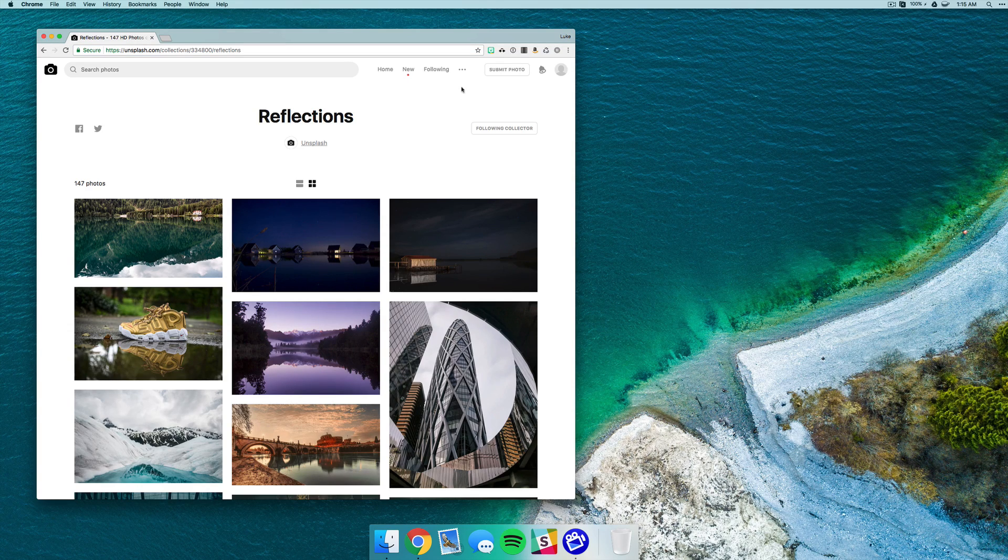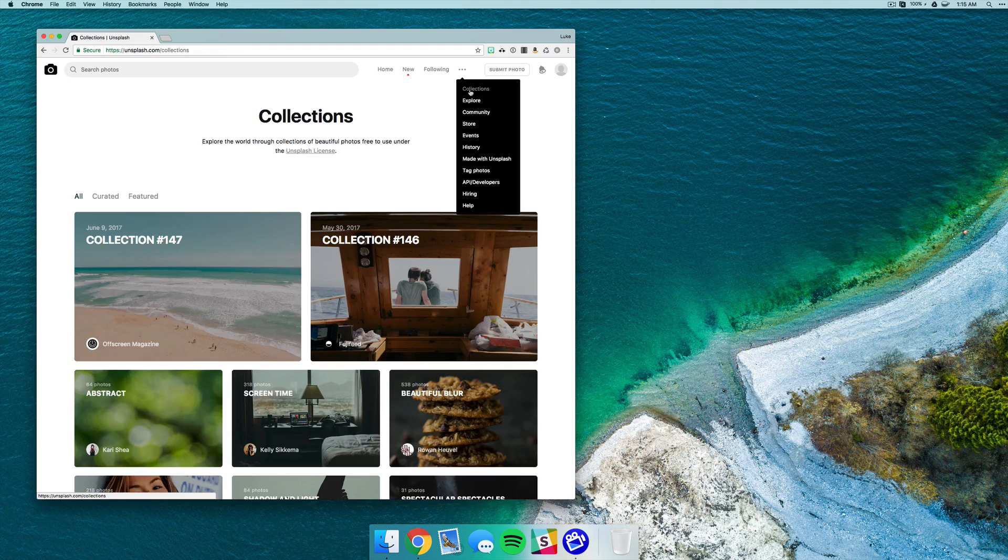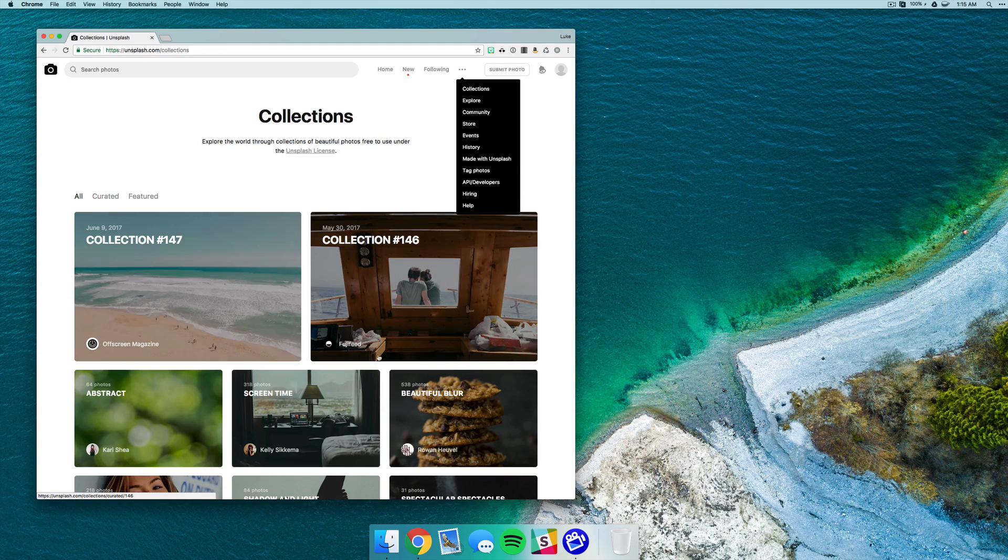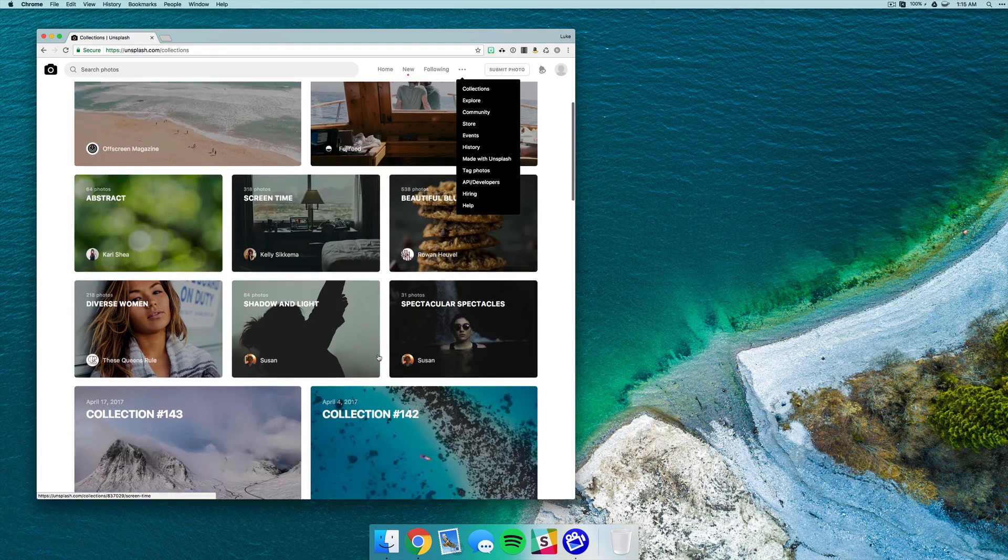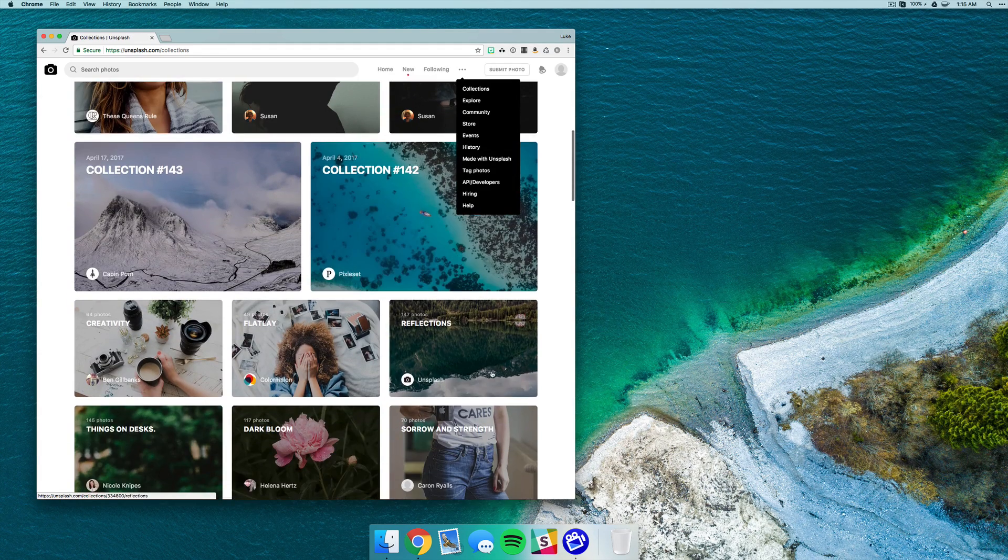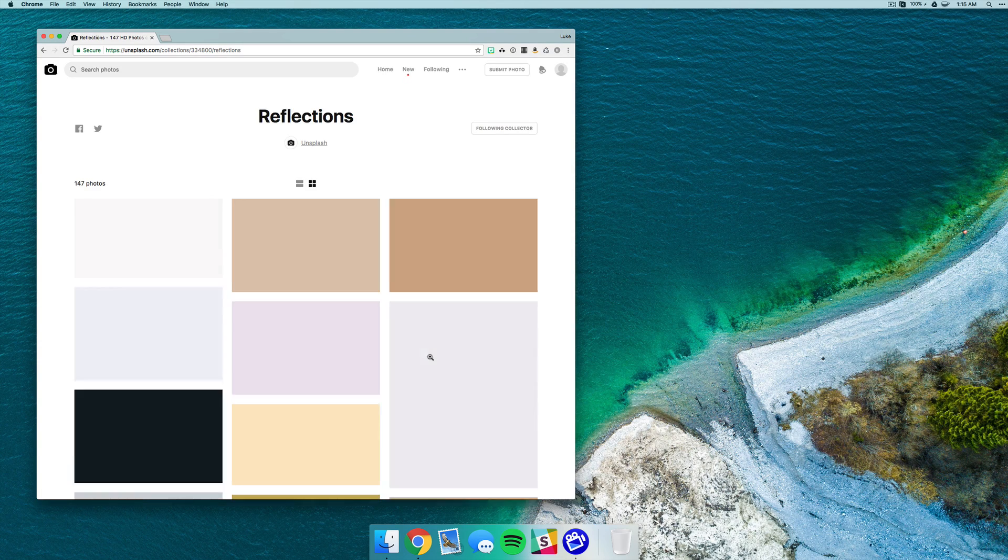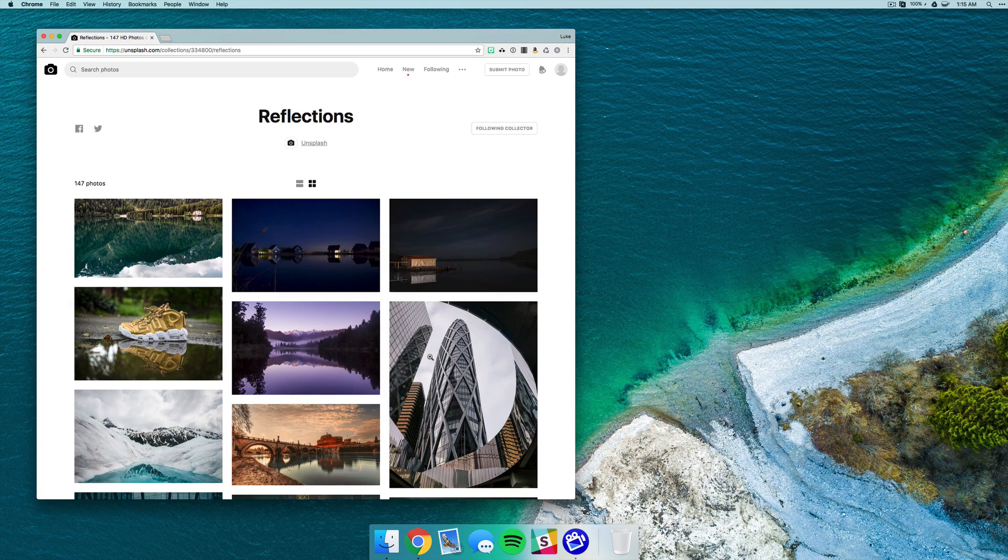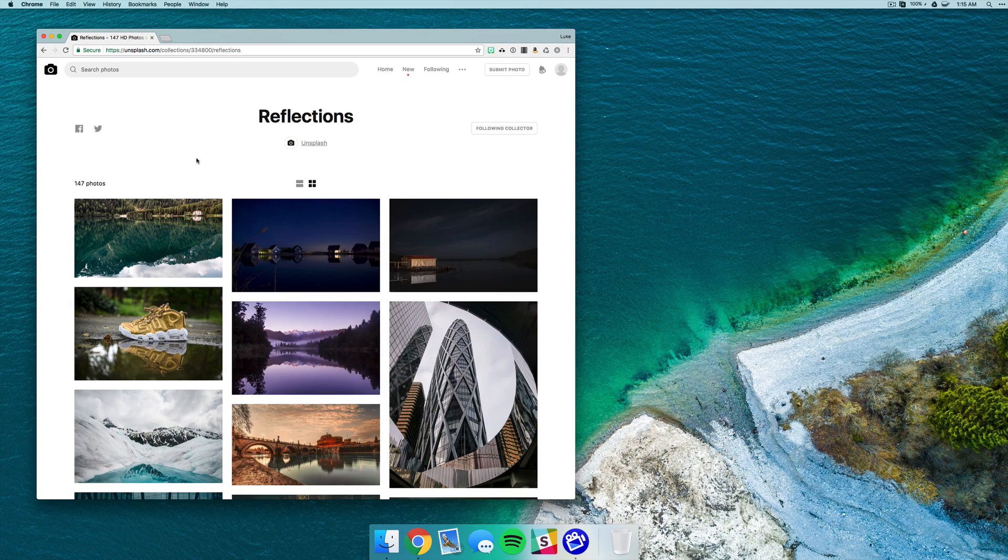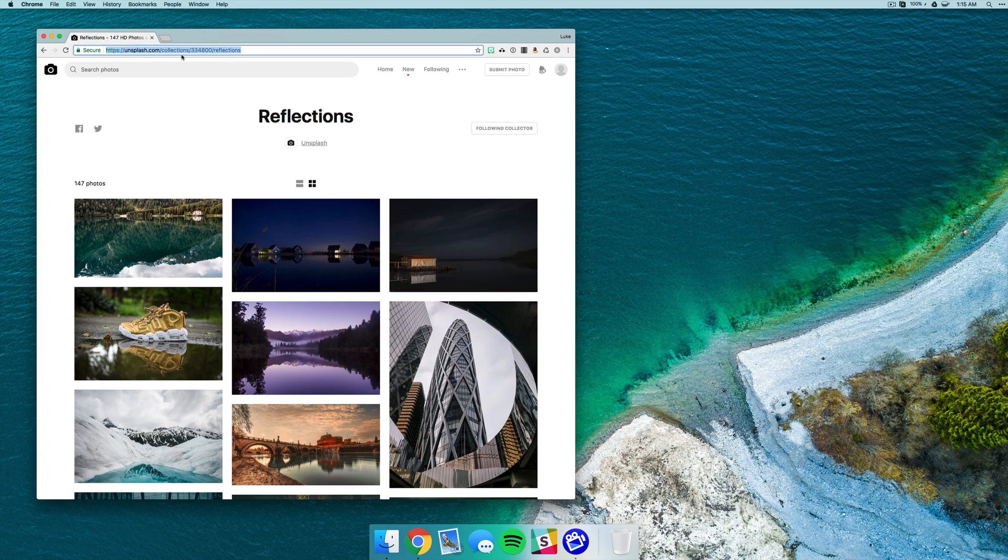Now if you go up to this little three-dot icon you can click on collections and just choose a collection that you like. I'm just going to go with this Reflections one here, it really doesn't matter, obviously it's up to you. But once you find the one that you want, all you have to do is click on the URL and copy that.